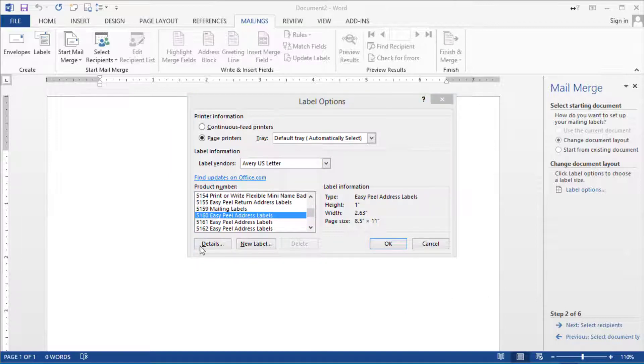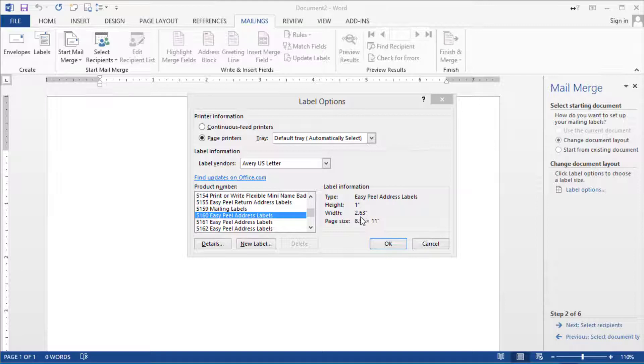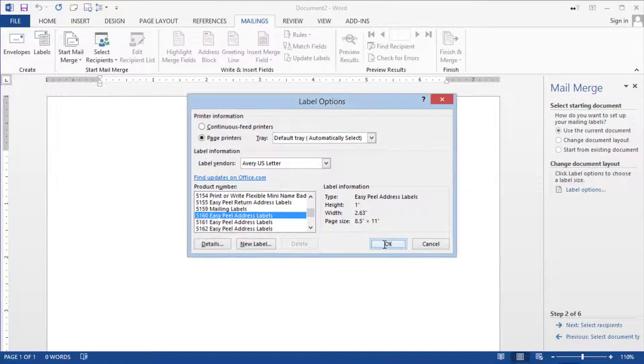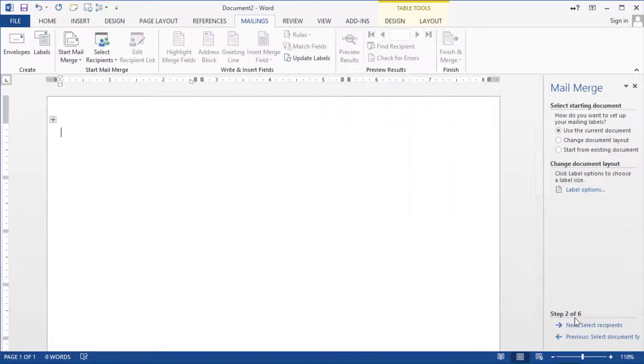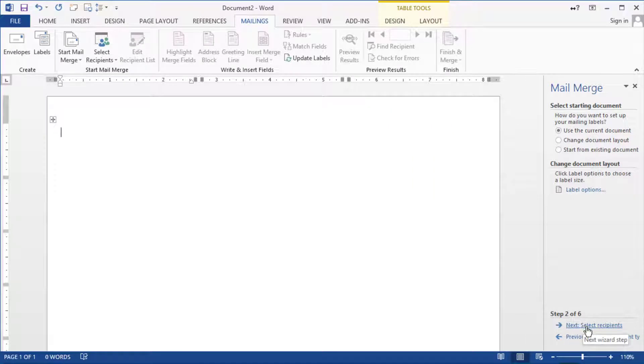So one of the common ones that we use is the Avery 5160 which tells me it's one inch in height and then 2.63 inches. So we click ok here.